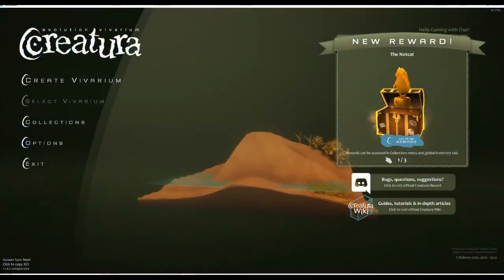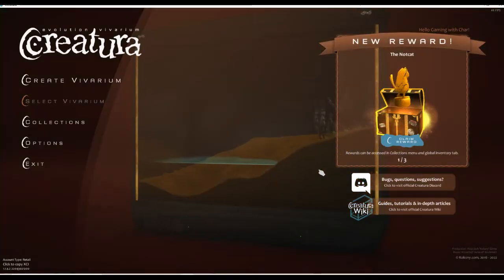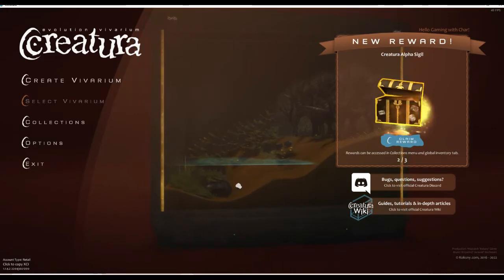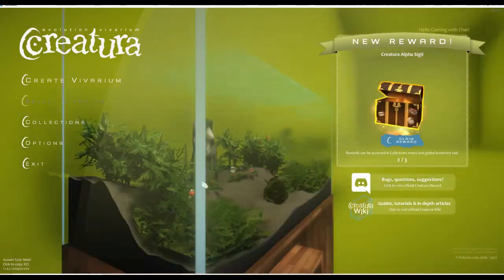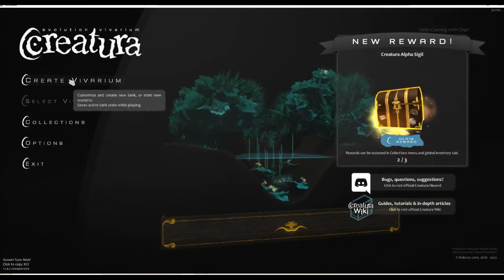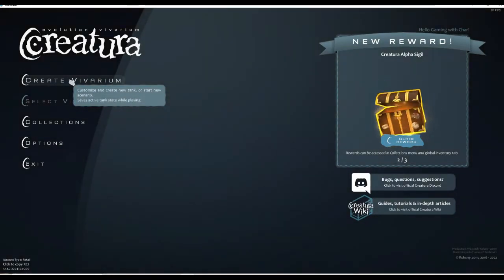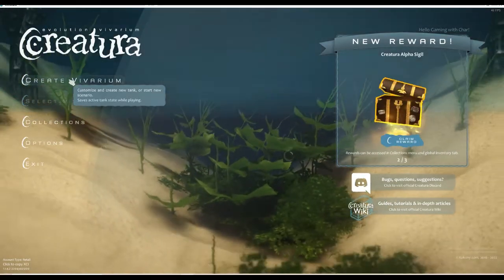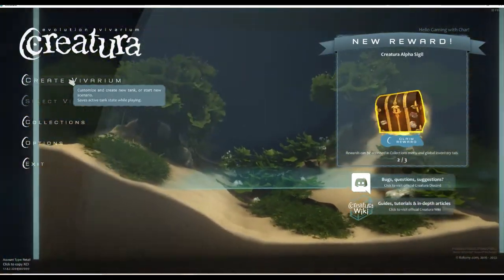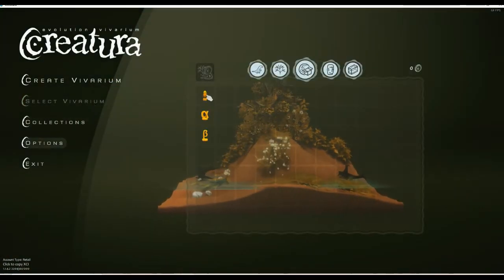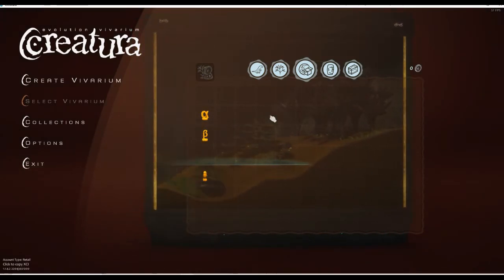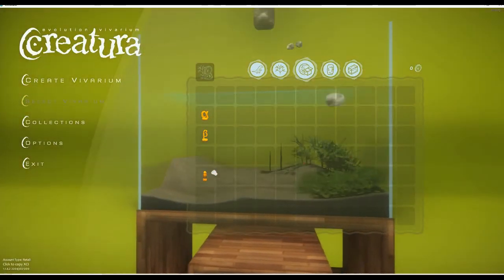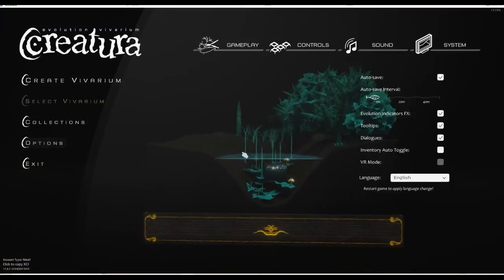We've got like a tank that's filling up here. Can I drag this? I've got the draggy hand, I'm very confused. Okay, so we can create a vivarium, customize and create new tanks or start new scenarios. Save active tank state while playing. Select a vivarium if you've already created one. We've got collections - we did just unlock a little thing. Can we do something with that? I have no idea.